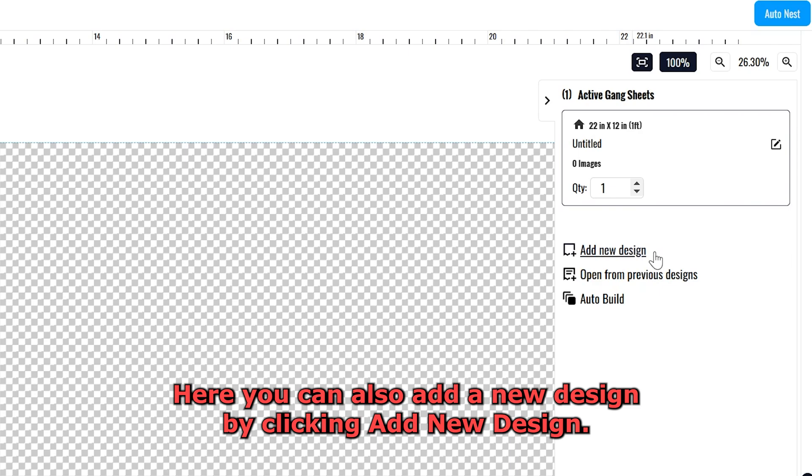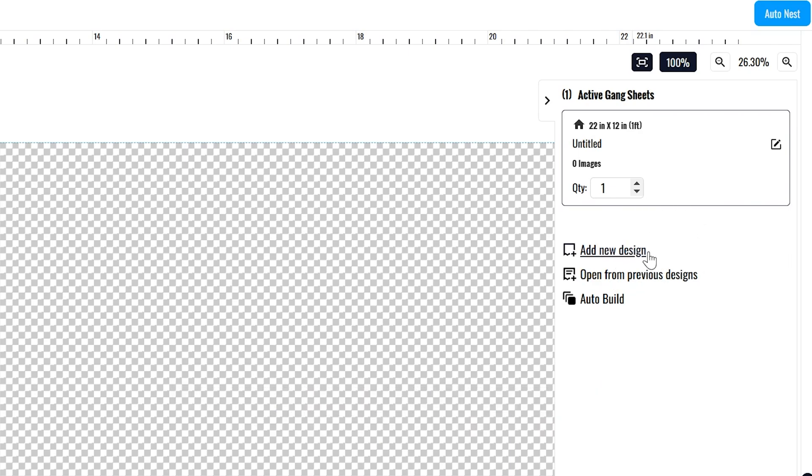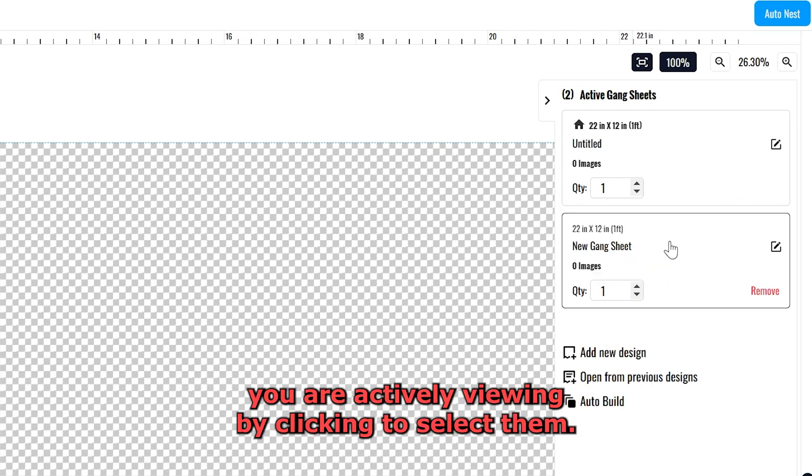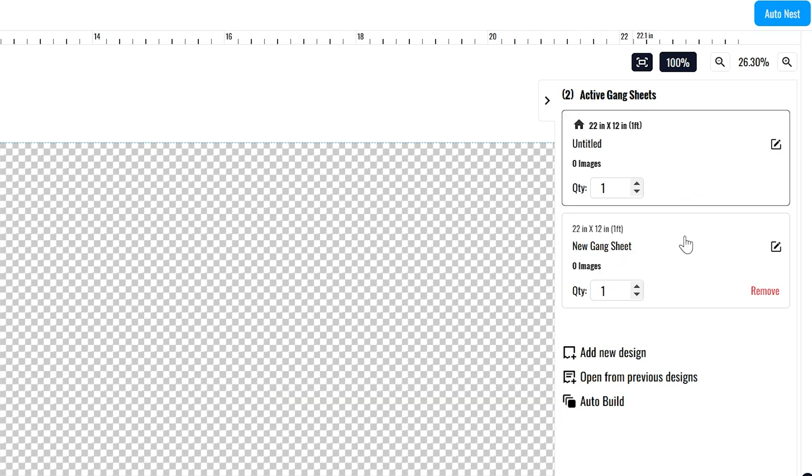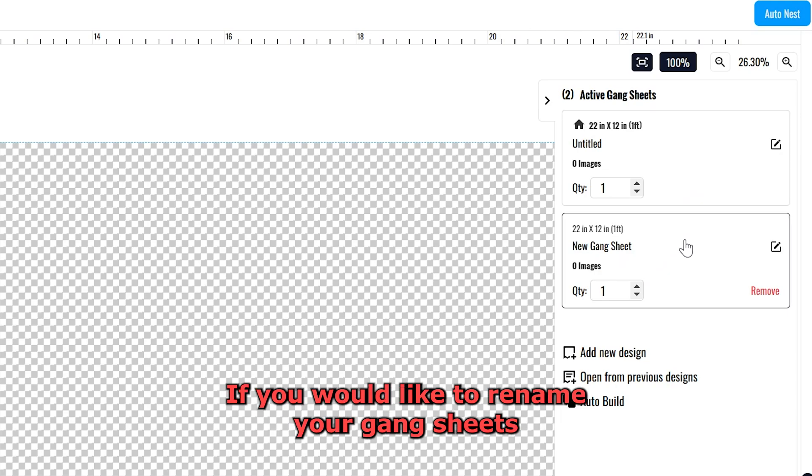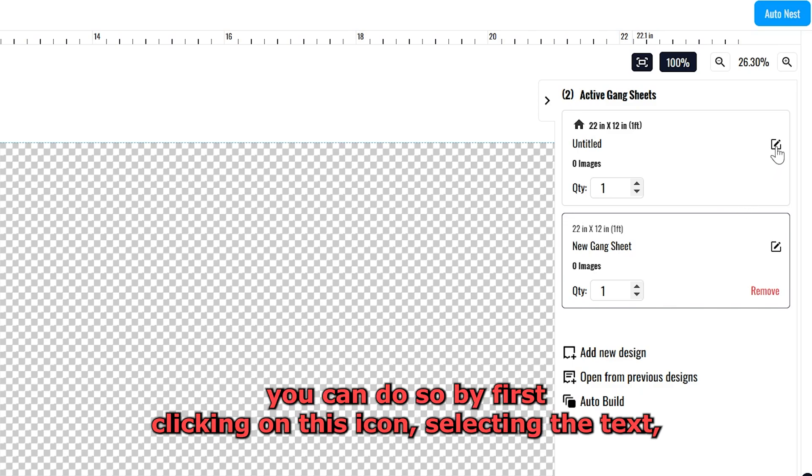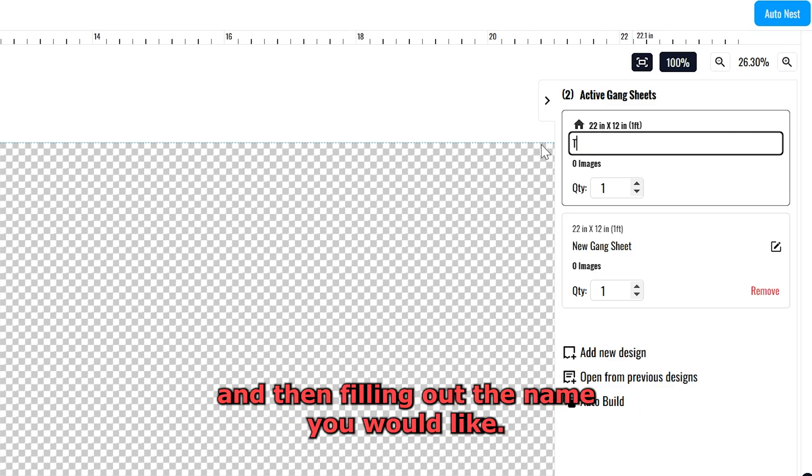Here you can also add a new design by clicking Add New Design. You can also change which of your Gangsheets you are actively viewing by clicking to select them. If you would like to rename your Gangsheets to keep better track of your designs, you can do so by first clicking on this icon, selecting the text, and then filling out the name you would like.